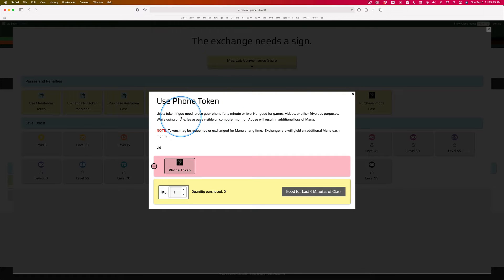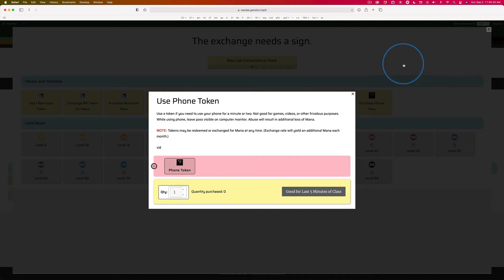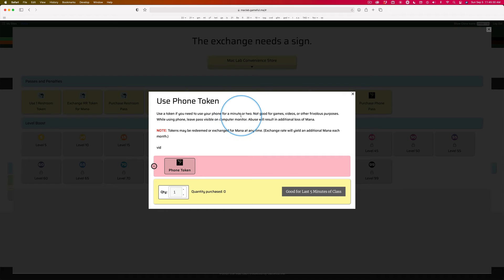Use a token, leave the receipt up, pull your phone out, and use it for a minute or two. Not an extended period of time.